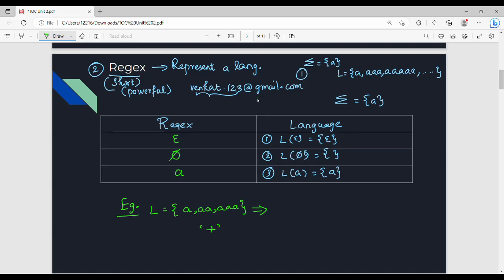We can use an 'or' operation — the union. If you use RegEx, it is like: A + AA + AAA. So using the plus symbol to represent union, we can write the RegEx for this language.